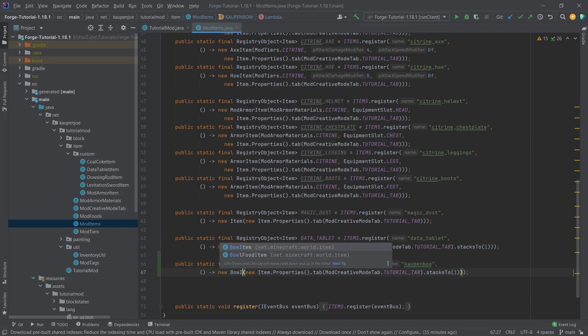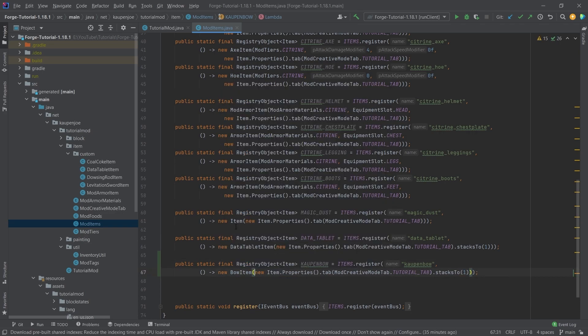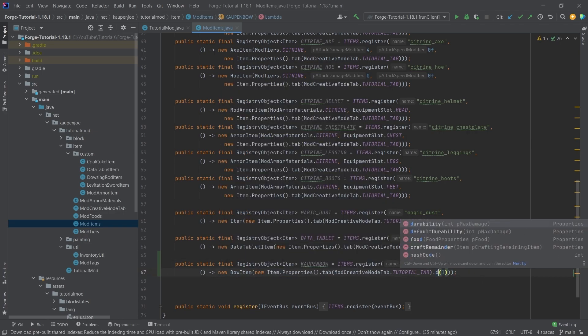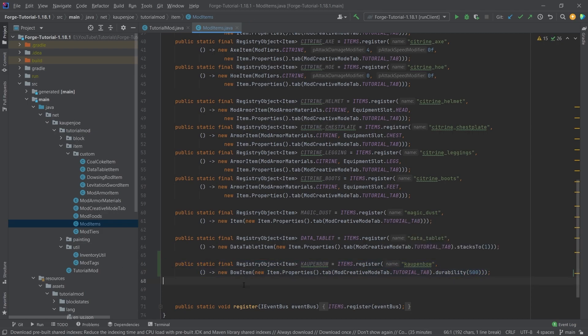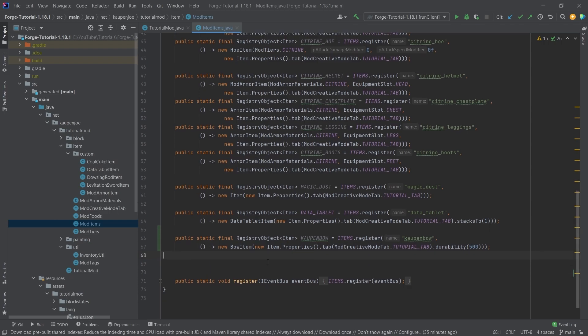Now, this is going to be a bow item, and this is going to have a durability. Let's just put it at 500, something like this. That is the item actually registered. That's all that we need to do for the item.